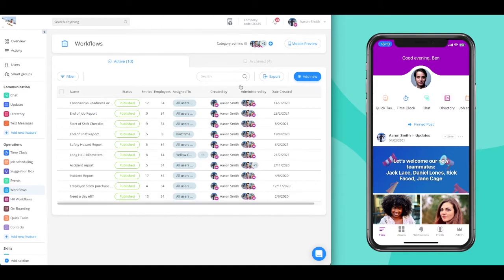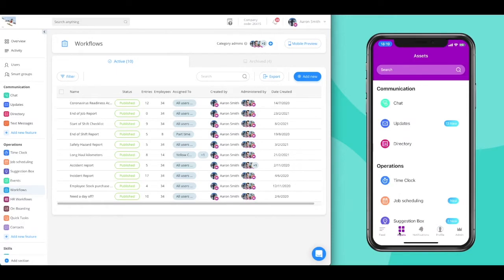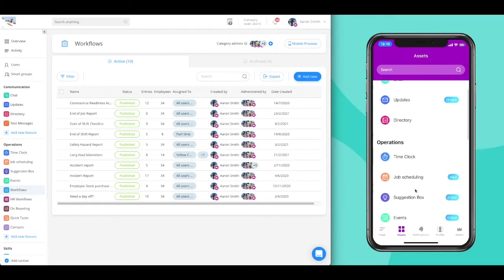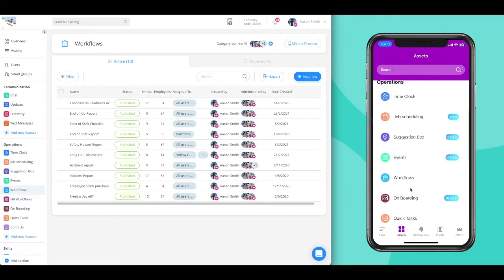Yes, even when you're out in the field. Now let's go over the steps of submitting a form as an employee. From the app's main feed, click on the Assets tab at the bottom.